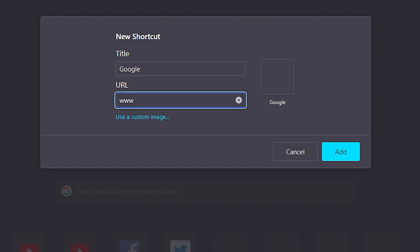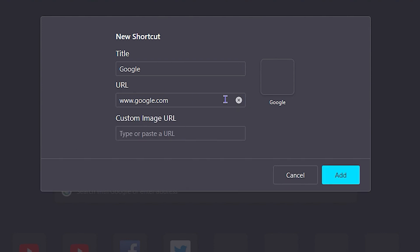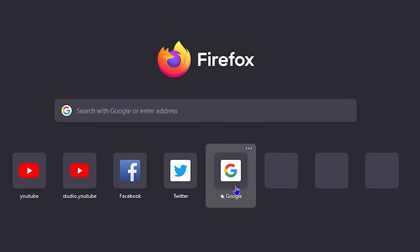I can just simply type the URL www.google.com, and then you just need to click on the add button. You also have the option here that you can use a custom image if you so desire. You will have to put in the URL to that image. But that's all you have to do: just simply click on Add, and now you can see that the Google shortcut is now added there.